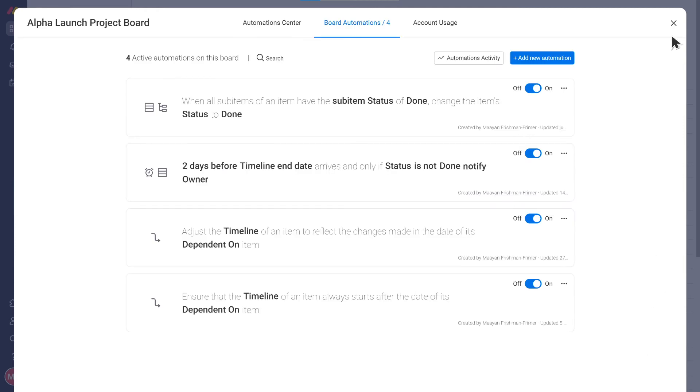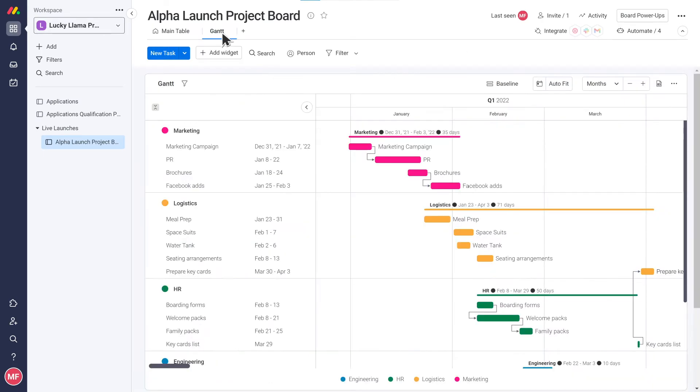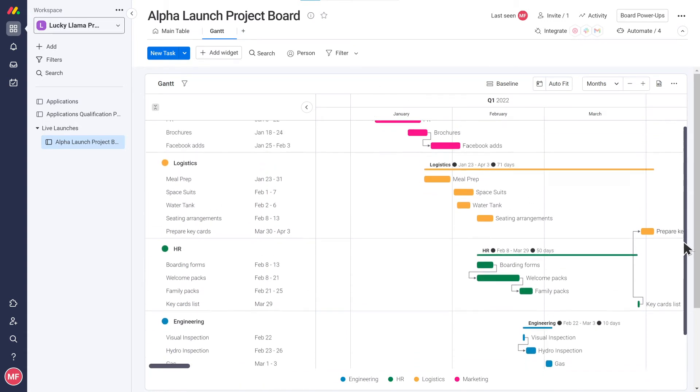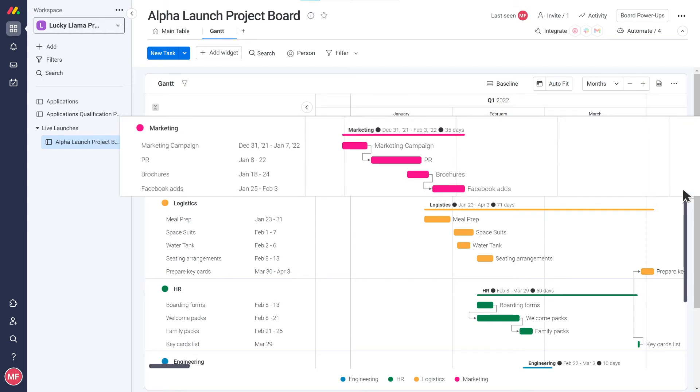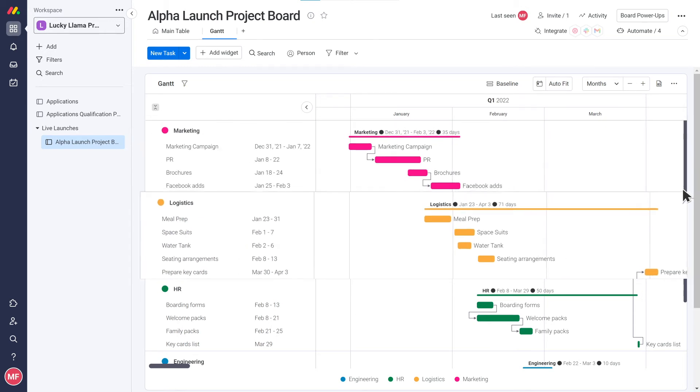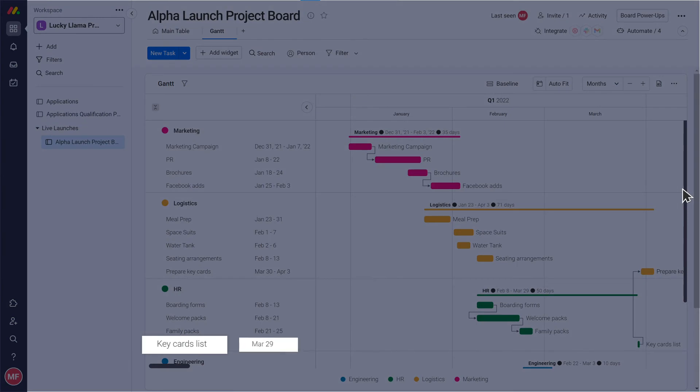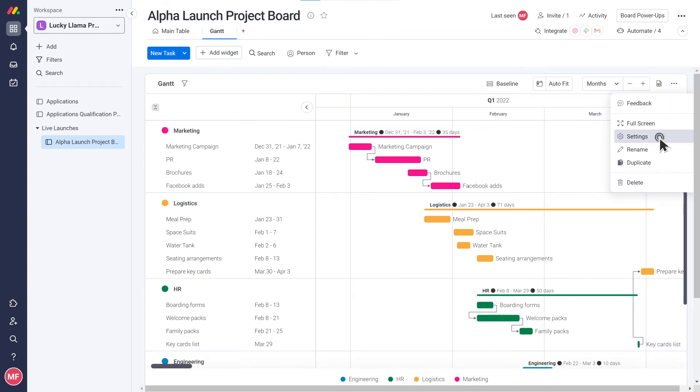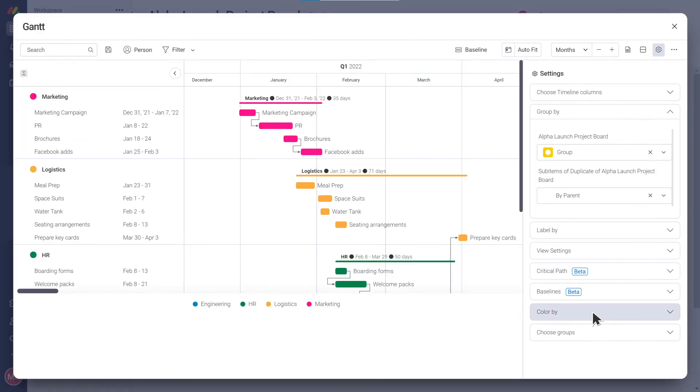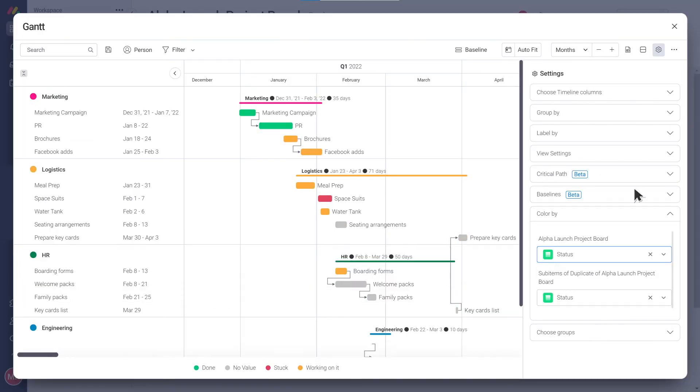Next, let's take a look at the Gantt view. This is where you can see your project's planned schedule and its tasks between a start and finish date. This looks really good. It's grouped by the groups and you see every task, its date, and the dependency. One thing I'd change is I'd like to color the tasks by status. Done!